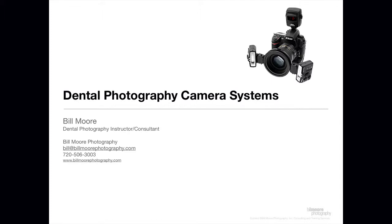This is a presentation about how to choose your dental photography camera system. First, let's watch a short slideshow highlighting some of my work.